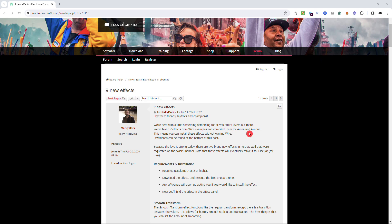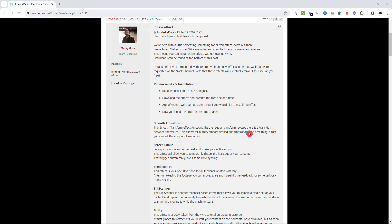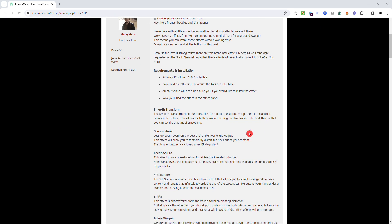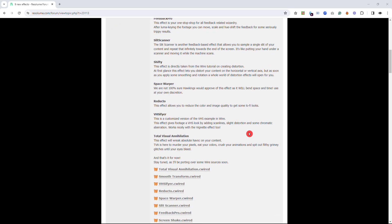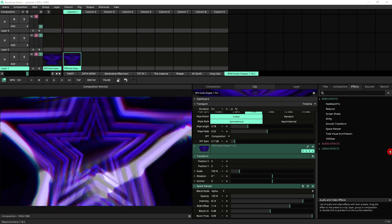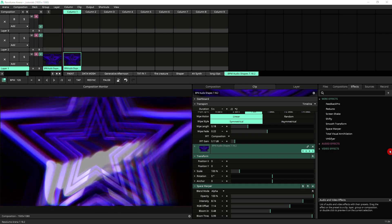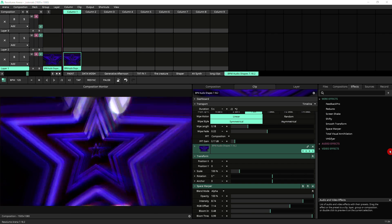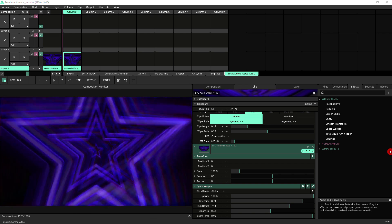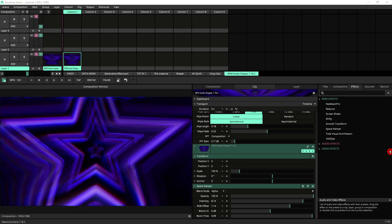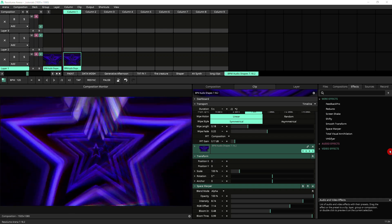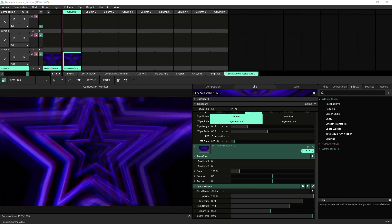Space Warper is available from the Resolume forum from this post, link in the description. For this demo I'll be using my generator BPM audio shapes which is available from Gumroad, link also in the description. But let's just get into Space Warper.